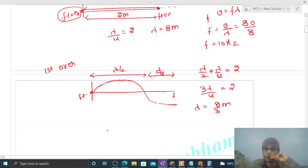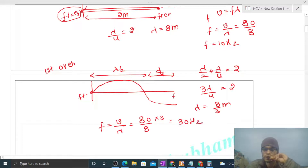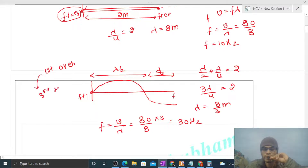Frequency equals speed divided by wavelength: 80 divided by 8/3, which gives 30 Hz. The first overtone is also called the third harmonic.